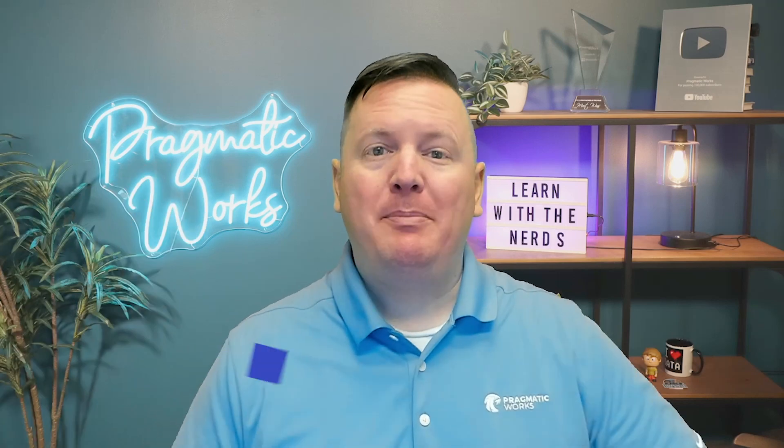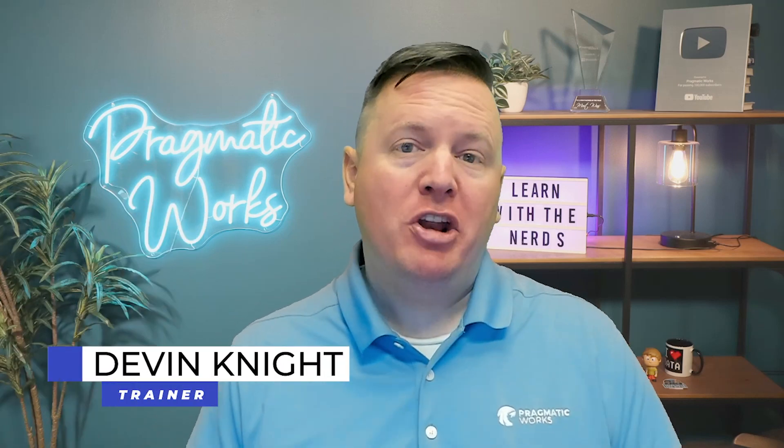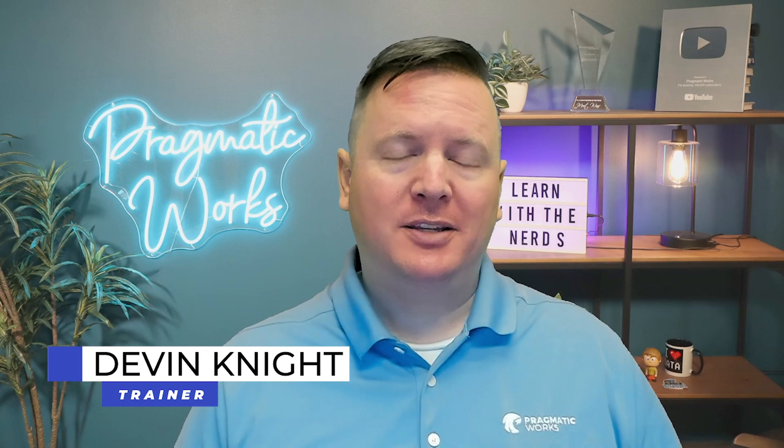Hi there, my name is Devin Knight, and I'm excited to announce a new course that we have on Prompt Engineering with Copilot.